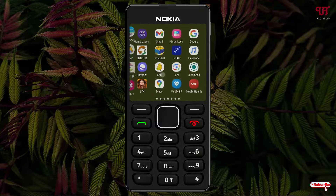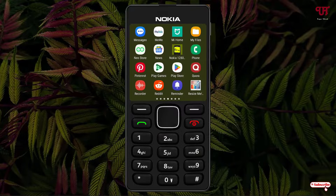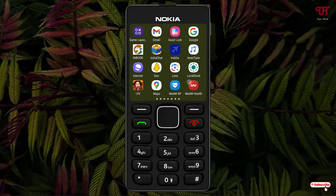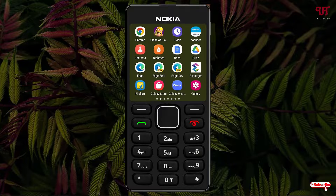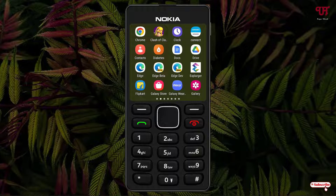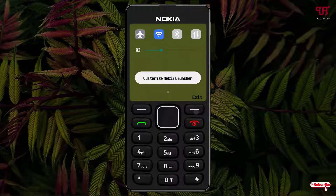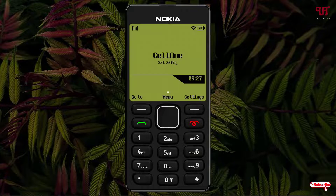You can access all the applications here, exactly like in Nokia keypad smartphones. Just tap on this end call button in order to move back. You can also see your Settings option, and under Settings you will see your notification toggles.